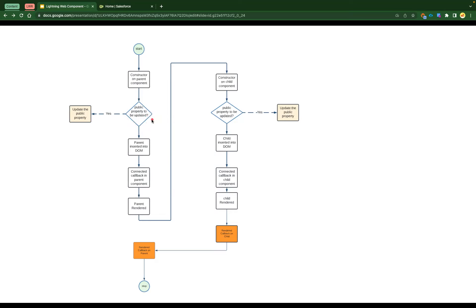If there are any public properties pending to be updated — meaning you're getting the property from the parent component with the help of the @api decorator — then those public properties get updated. Then the parent component gets inserted into the DOM, connected callback is executed, and finally the parent UI is rendered. If there's a child component within the parent, all these steps are taken by the child component as well, starting from constructor to render.